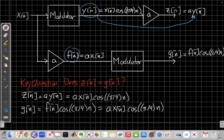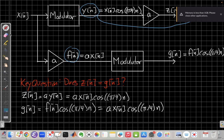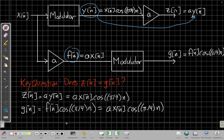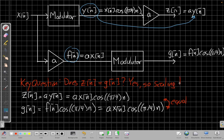Now I've got both branches written in terms of x(n) and can compare them. Pausing to check: yes, z(n) equals g(n) — these two expressions are the same. So scaling holds. We've proven the first piece of the proof for the modulator system. However, we're not done yet — scaling alone doesn't give us linearity. We have to prove superposition as well.